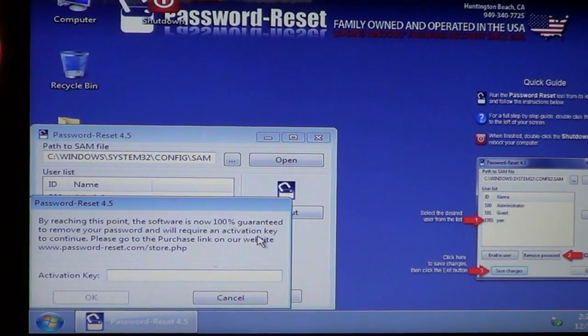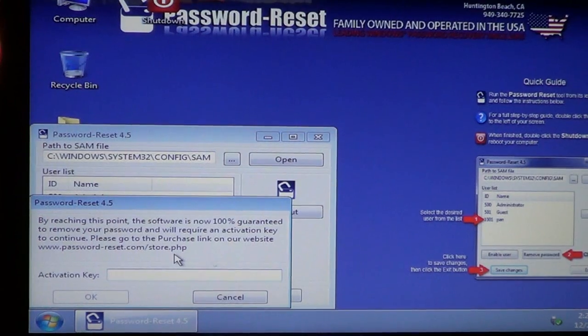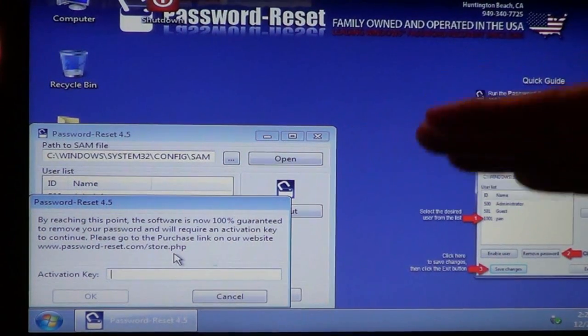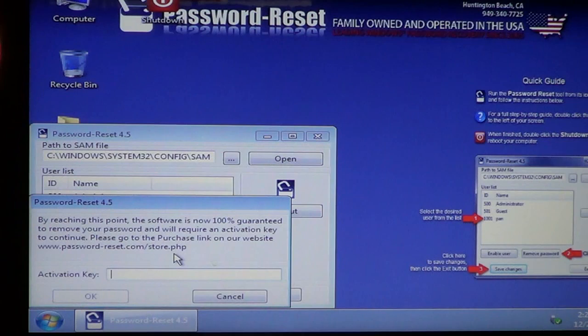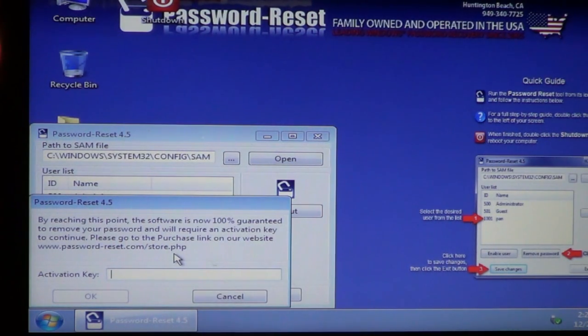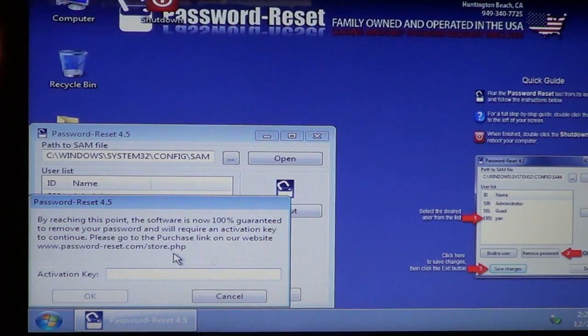Now you're going to have to put in an activation key. This activation key is where you've reached the point where you know it's going to work. You've got it compatible with your system and all you need to do is get your key and enter it to remove your password. So at this point, you would need to go back to the website and purchase the key.